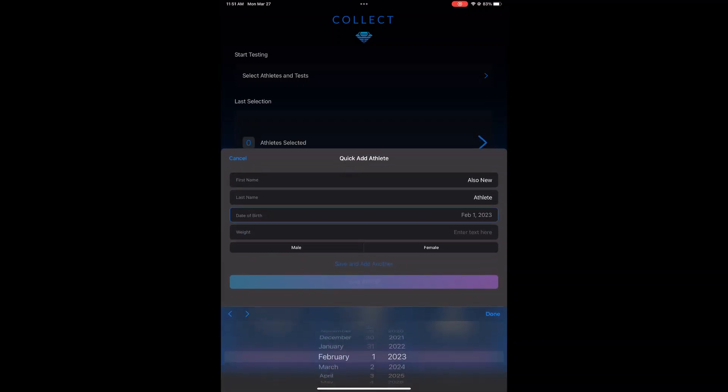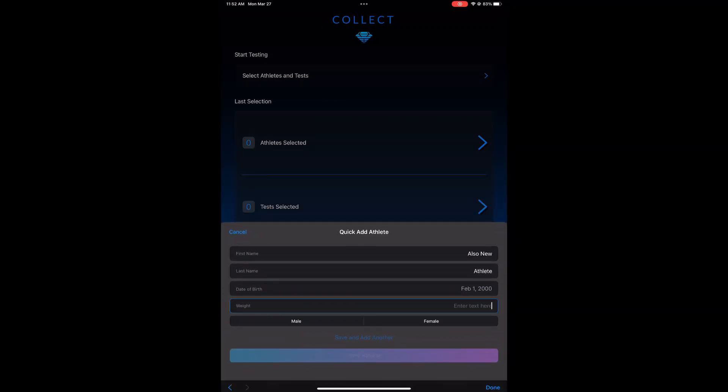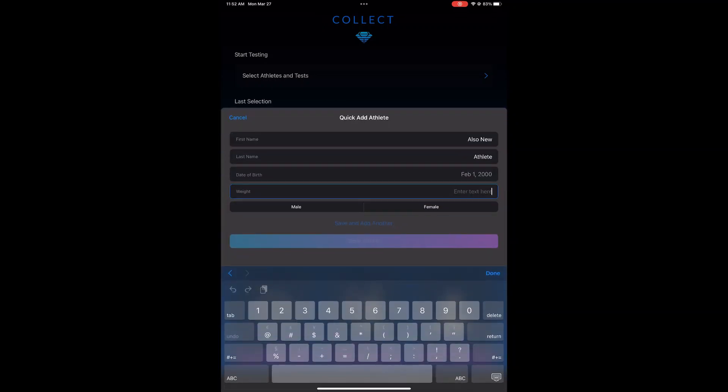Once you do that, nice, quick, and easy, you can save that athlete, and then you will be able to test them immediately.